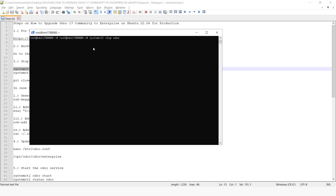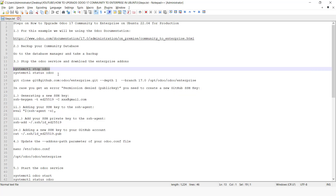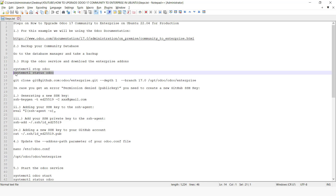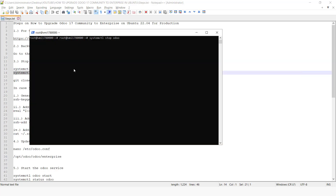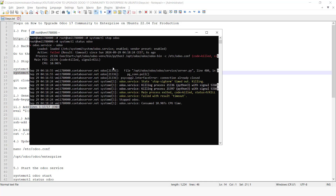This may take some time because the service was running initially. Once the service is stopped, we can check the status. We can see that the service was stopped successfully.